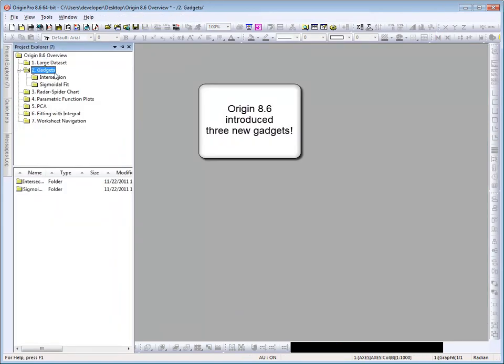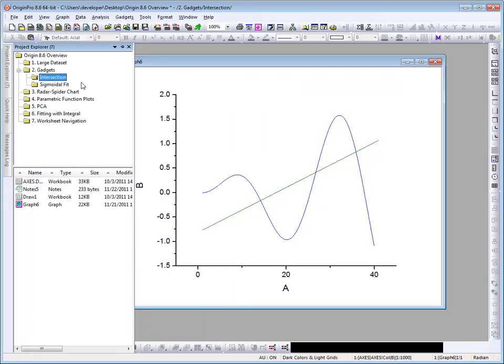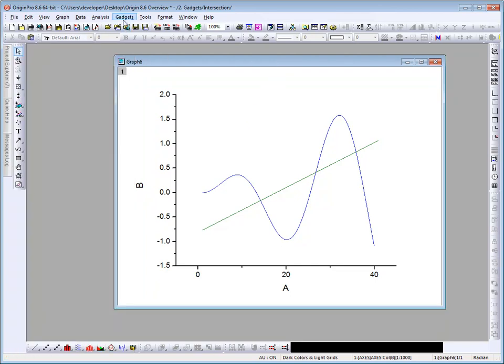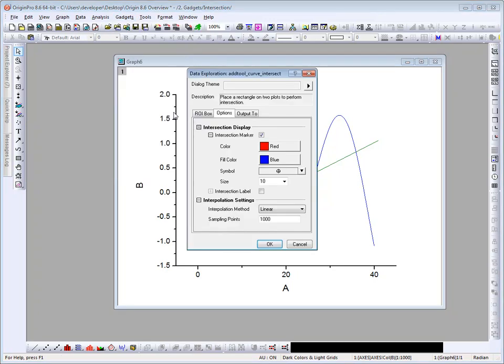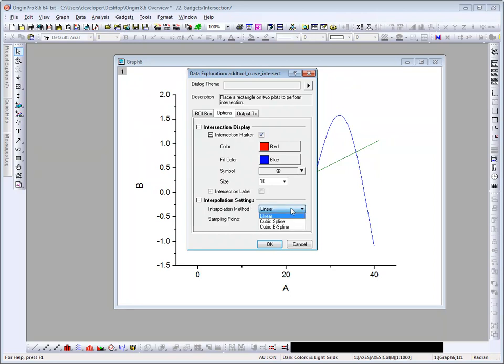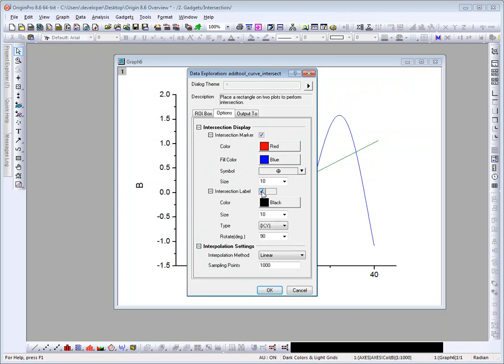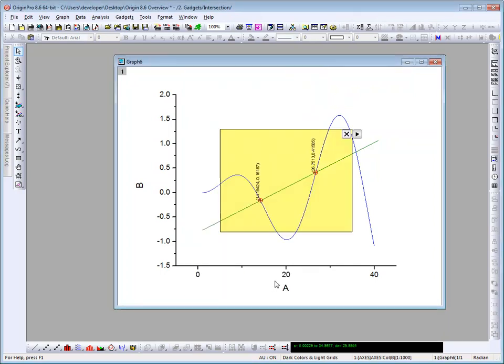Origin 8.6 has added two other gadgets. Let's first look at the intersection gadget, which will calculate the intersection points for these two curves. I'll select the gadget from the gadgets menu. In the dialog that opens, let's look at the interpolation settings. You can choose from a different method. We'll leave it at linear. We'll turn on the label, which will add a label to the intersection points. Click OK.